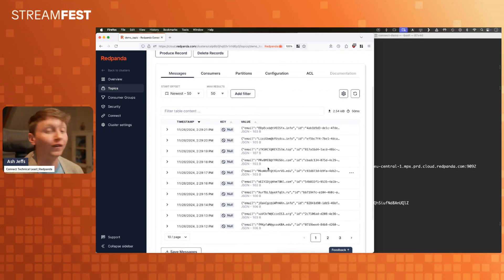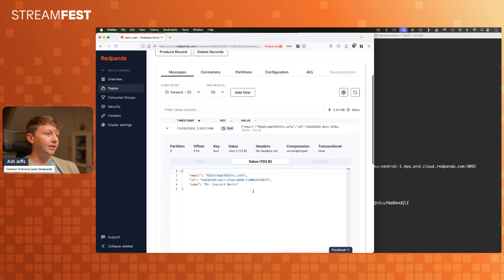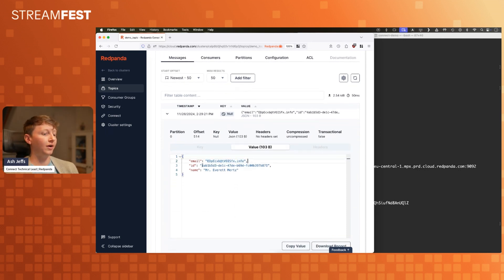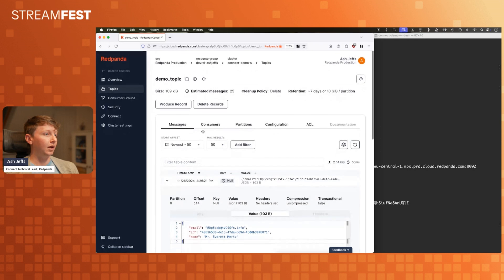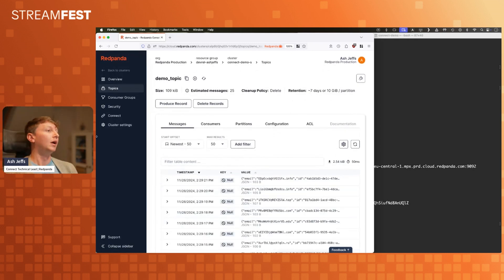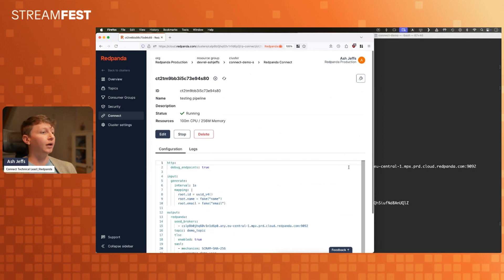It's not particularly interesting data. We've got this email. Like I said, it's just a generated piece of info here. We've got an ID field and we've got a name. This is Mr. Everett Mertz. Don't know that person. Of course it's fake. Of course I don't know them.